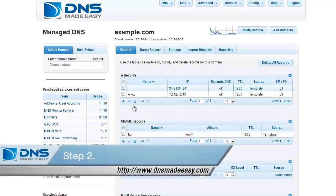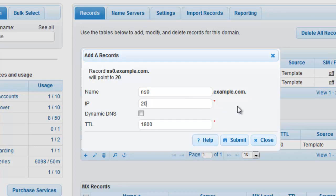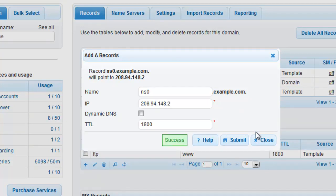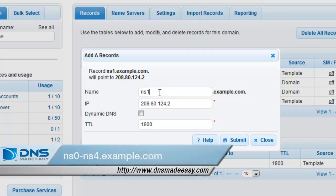Once you have your IPs, click on the Records tab to bring up the records grid. Click on the plus sign associated with the A records grid to open the Add A Records window. Under the name field, enter NS0 as the first vanity name server host name is ns0.example.com. In the IP field, enter the first of your IP addresses from the name servers tab. Hit Submit to create the record. Repeat this process, adding all of your name server host names and entering the next IP address on your list each time. In our example, we are creating the additional host names ns0 through ns4.example.com.